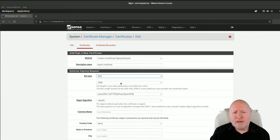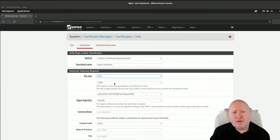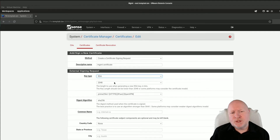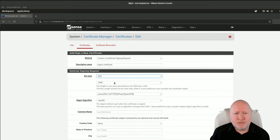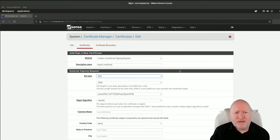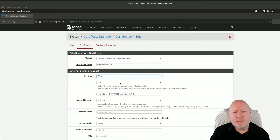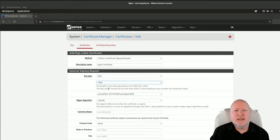For the bit length, the default is 2048, which is typically fine for web servers. There's a trade-off: if you use more bits it's more secure and harder to break, but it needs more compute power to encrypt and decrypt. Because this is a web service used to manage the firewall and won't get many connections, I'm quite happy to increase that up to 4096.